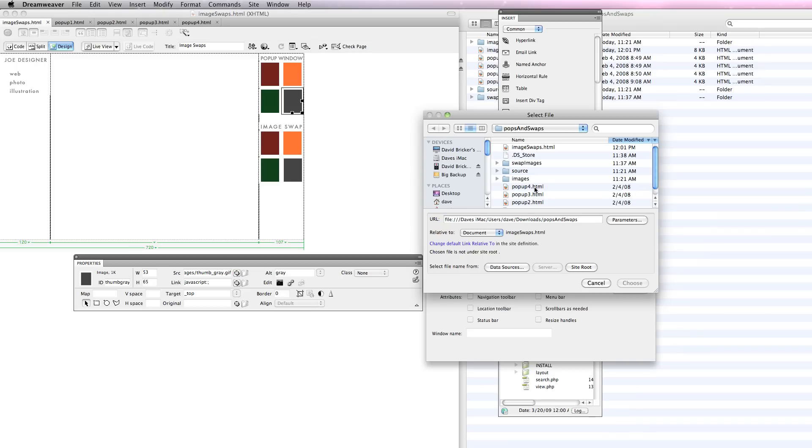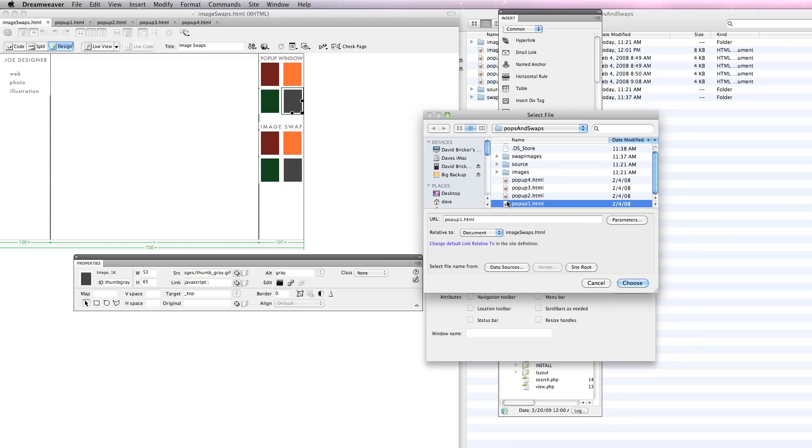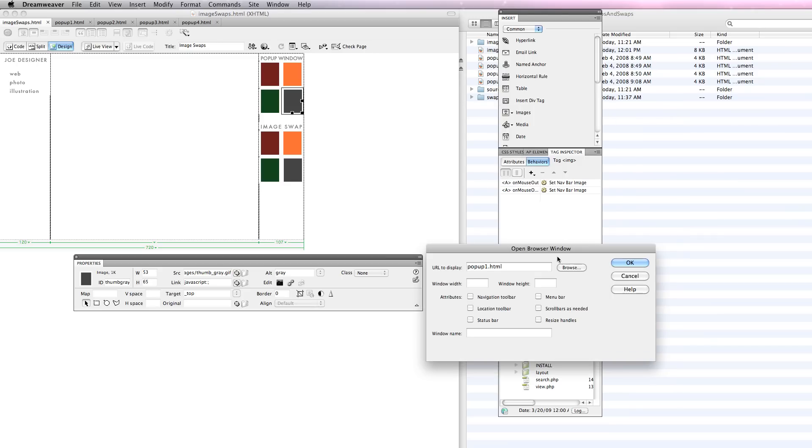It'll include the dimensions. In this case I've actually given my pages a title, something like portfolio. What I want to do here is open up pop-up 1 HTML.